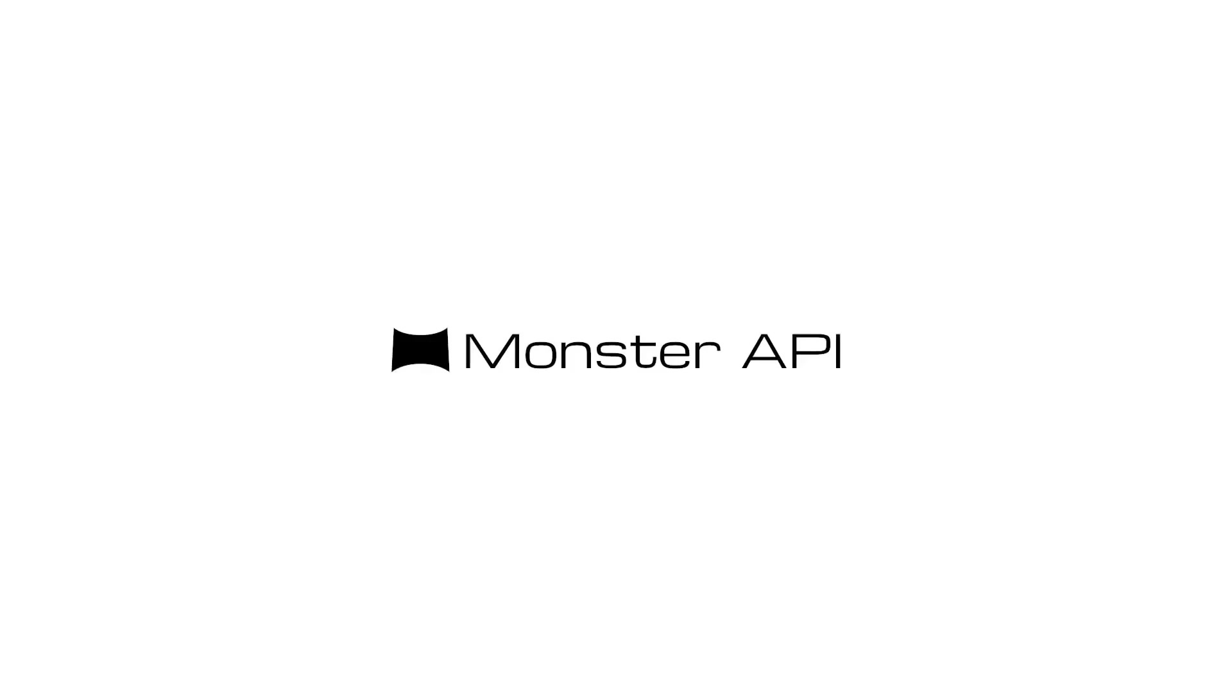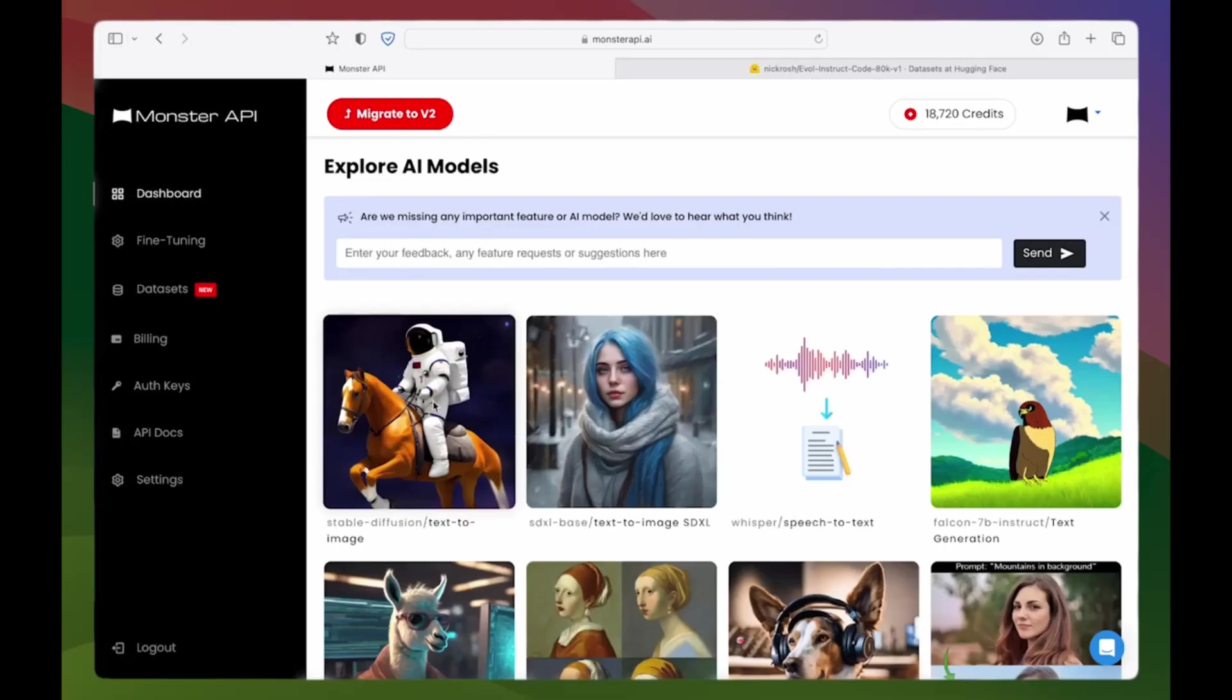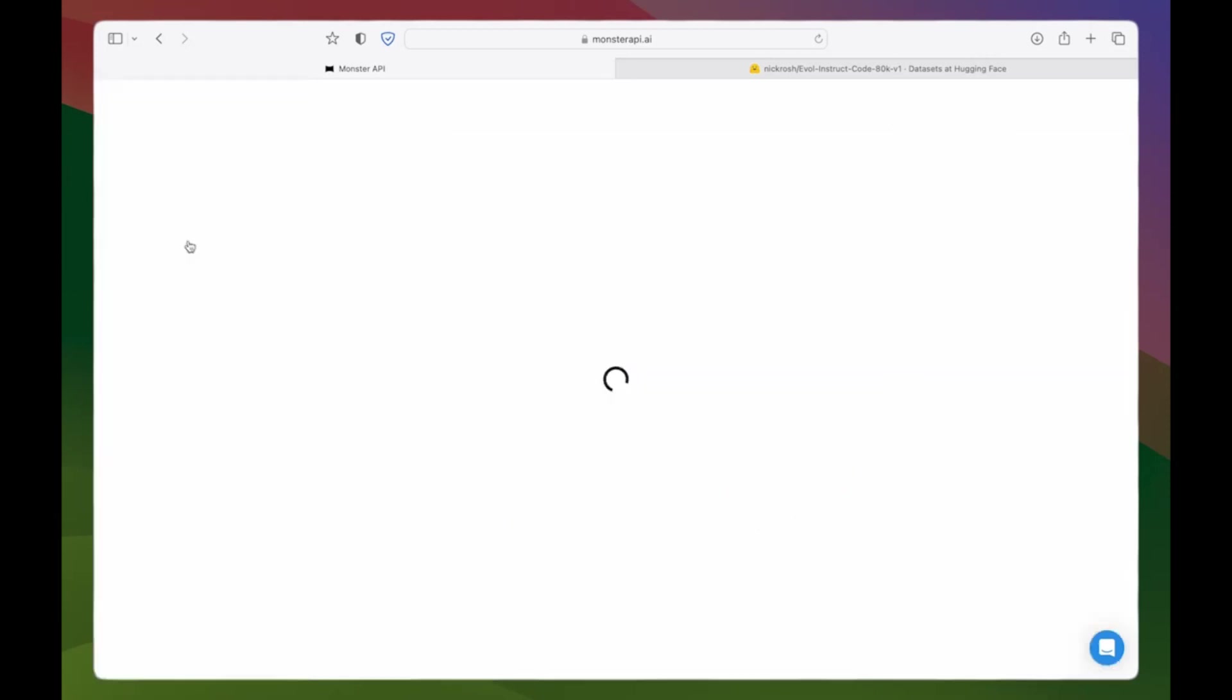Hello and welcome to MonsterTuner. Today we're going to walk you through fine-tuning the CodeLama13b language model on instruction fine-tuning task. Let's dive in.